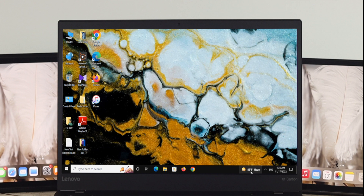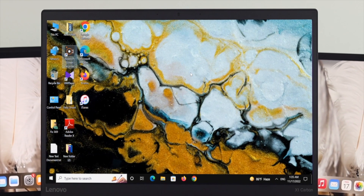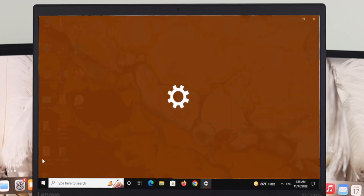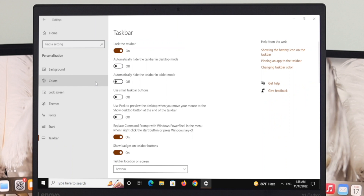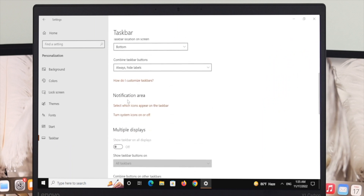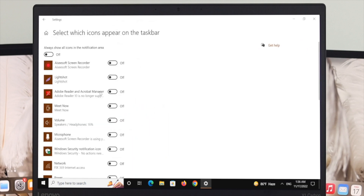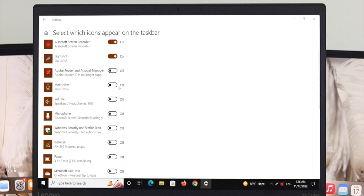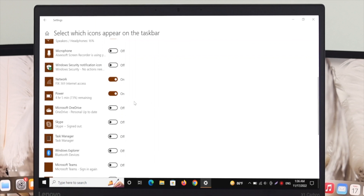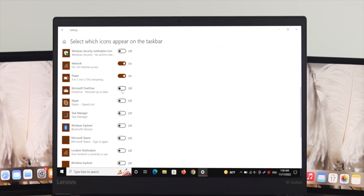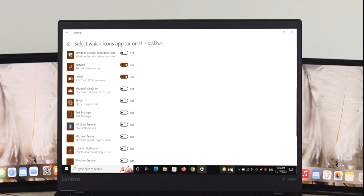If some icons are still missing — like the battery icon, Wi-Fi icon, or any other icon — the next thing to check is Settings > Personalization > Taskbar. Scroll down to the Notification Area and click the first option. Here you'll see a list of all icons in the notification area. Toggle on the icons you want to appear on your taskbar one by one — for example, screen recorder, volume icon, etc. — and they will appear on your taskbar.